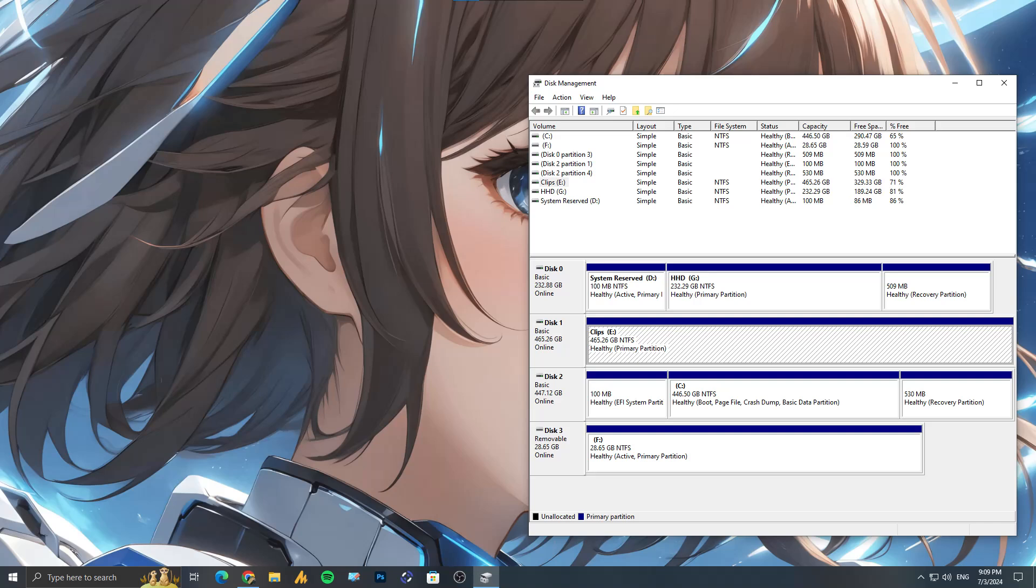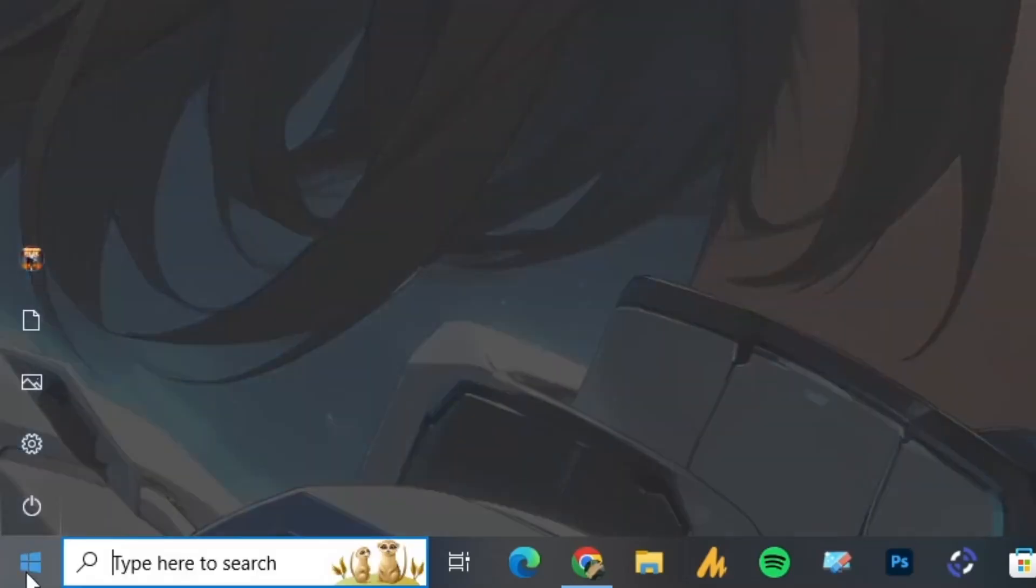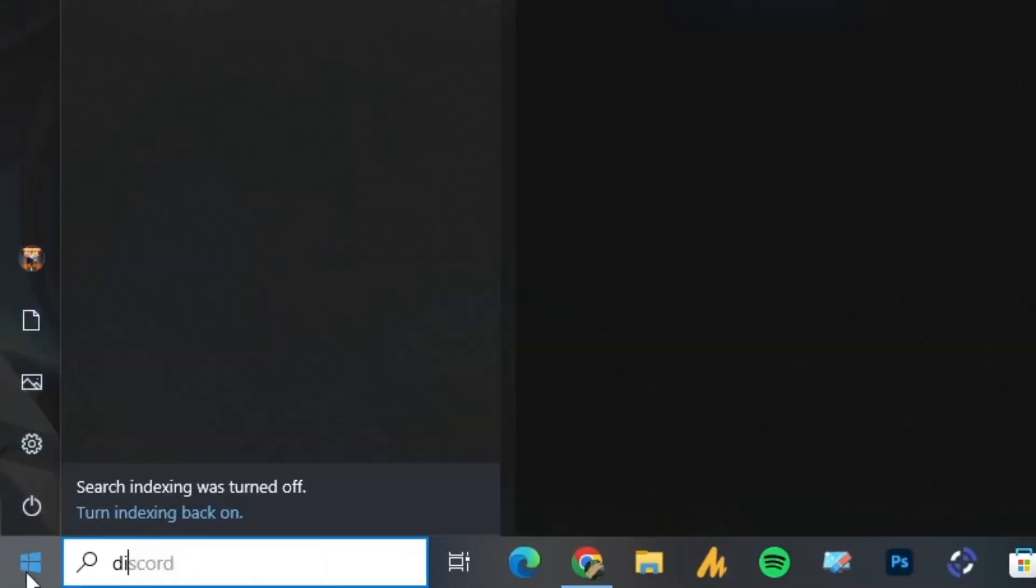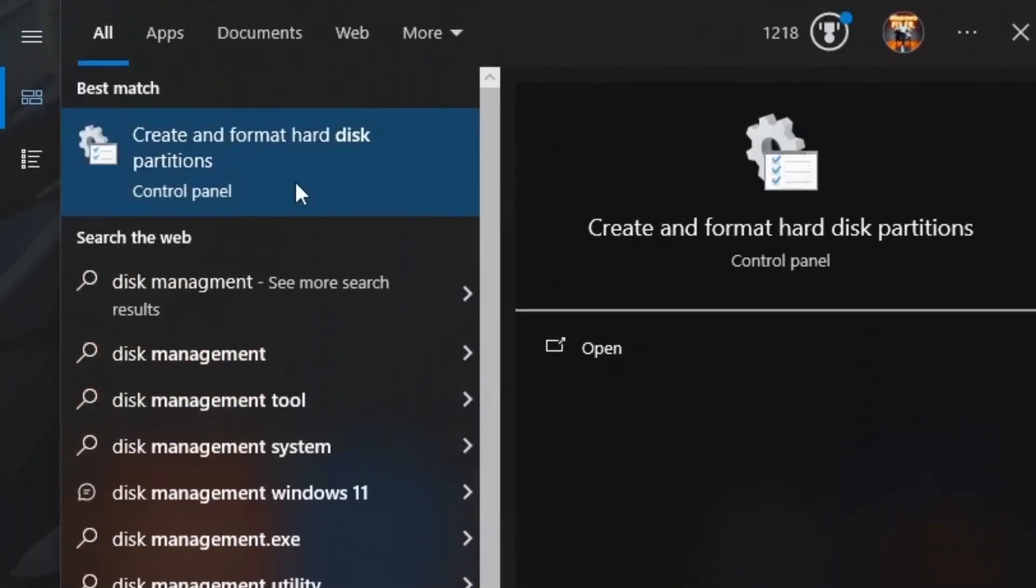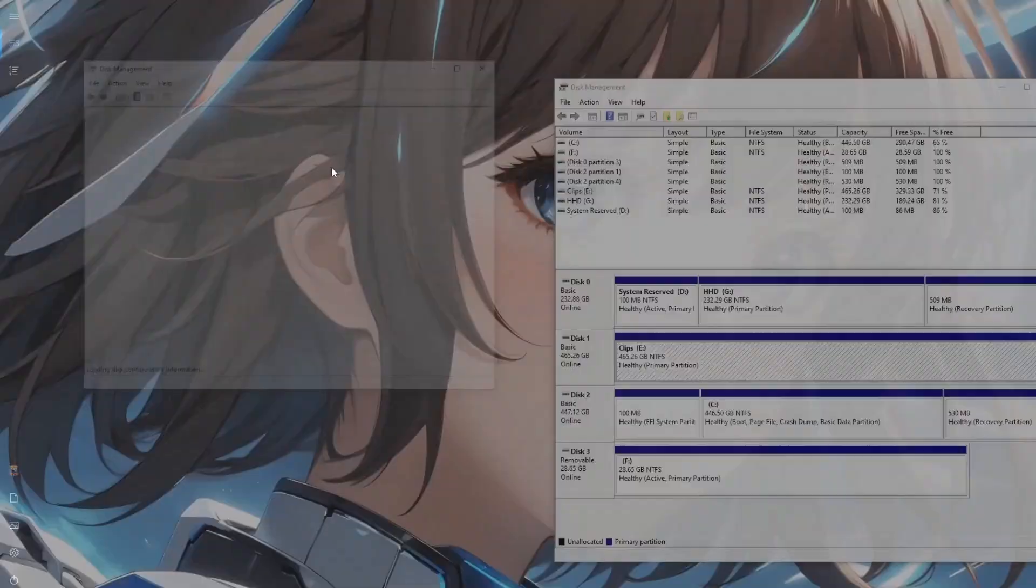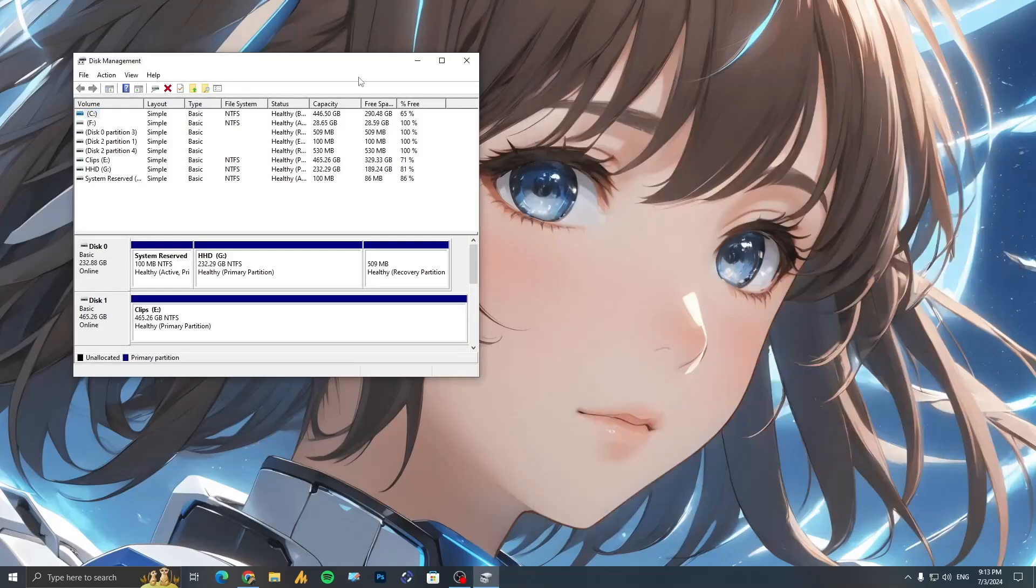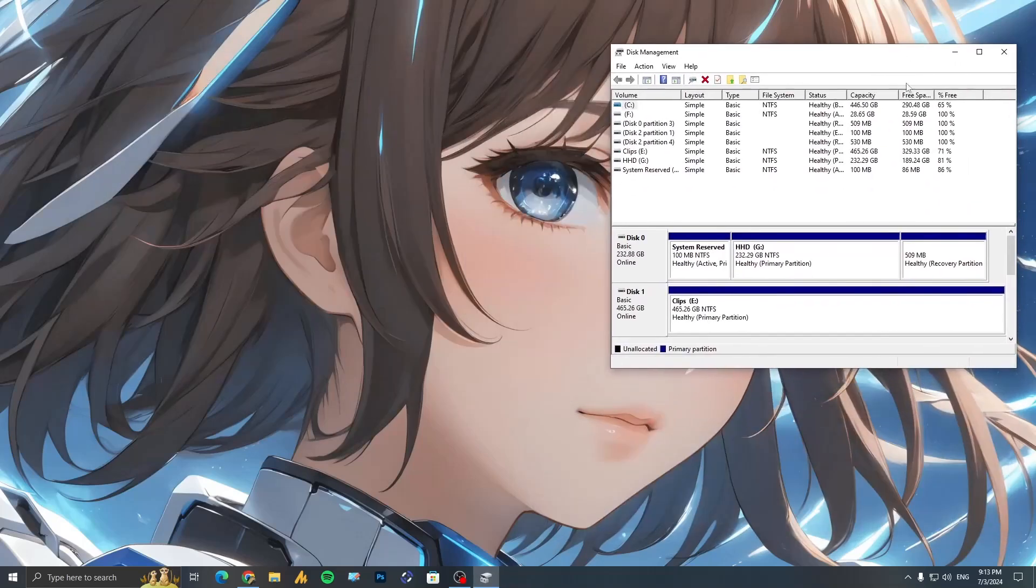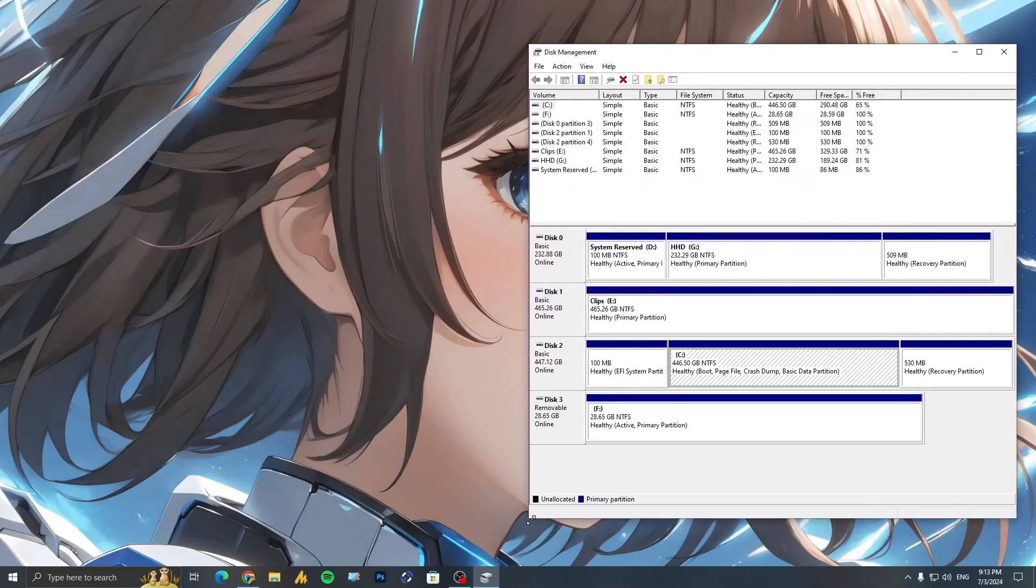First of all, you can open Disk Management. Simply click on the Windows icon, then search here for disk management and you'll get the control panel option "Create and format hard disk partitions." Just open it. Once you open this, you can simply expand it like this.